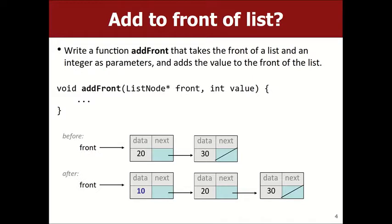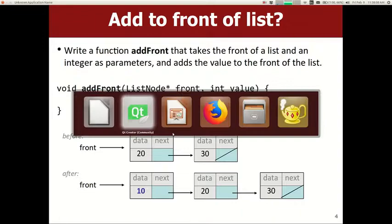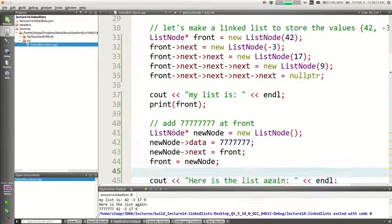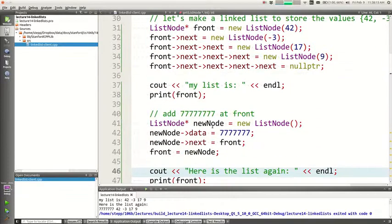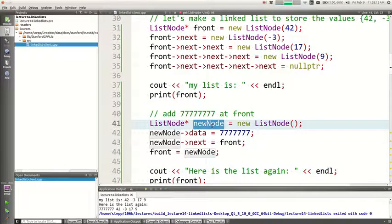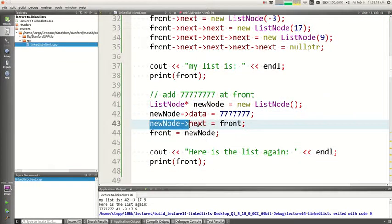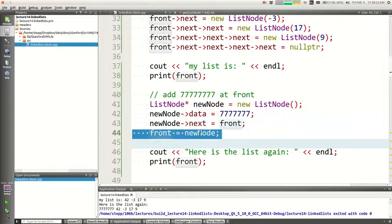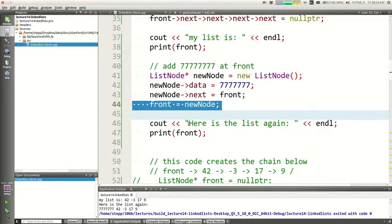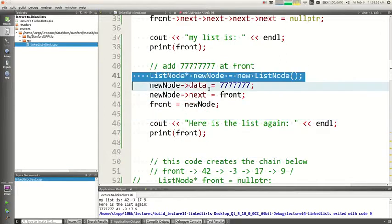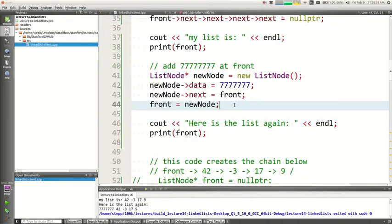We wrote code to do this last time in the main function. We had a thing that says: make a new node, set the data to whatever the new value is, set the next of it to be front, and then make the front be the new node. I think it's important to be able to look at existing code and understand what it does — I can draw you the output of these lines.